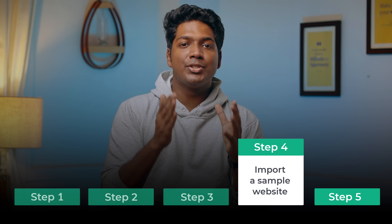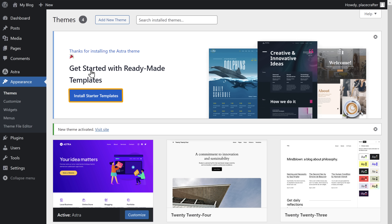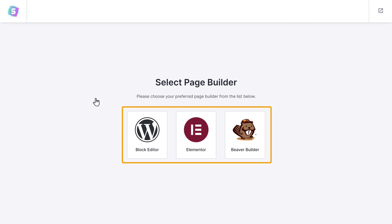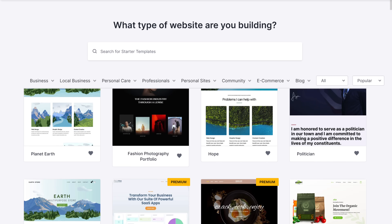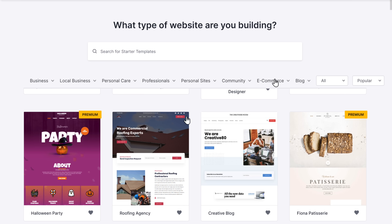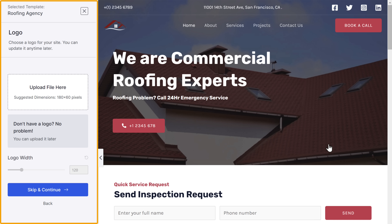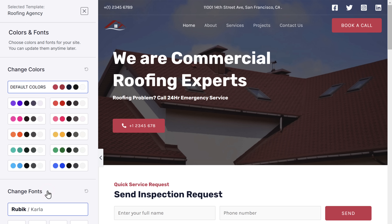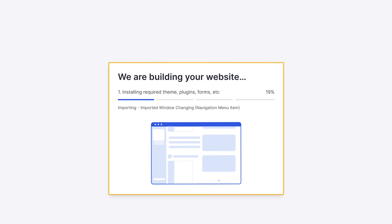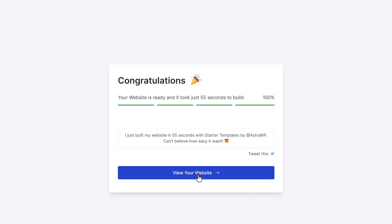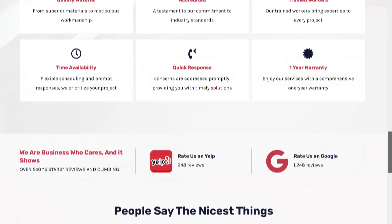Once you've installed the theme, let's move to the fourth step, which is to import a sample website. Instead of building from scratch, we're going to import a sample website and then customize it. Astra offers a lot of readymade website designs, so simply click Install Starter Templates. Select the page builder you want to use — we recommend Elementor as it makes it easy to edit your website's pages. You'll find a list of readymade website templates; choose the one you like, skip the customization options for now, click Continue, then click Submit to import. The sample website is ready — click View Website and you can see the entire website along with sample content.